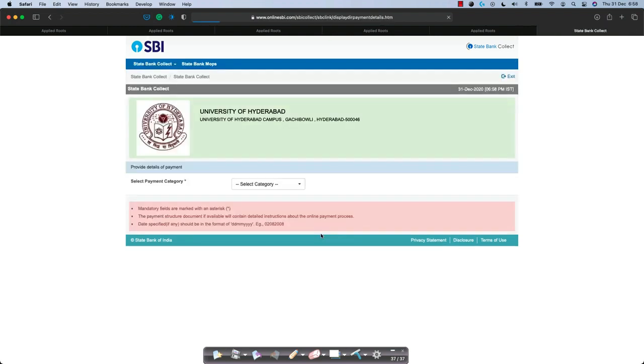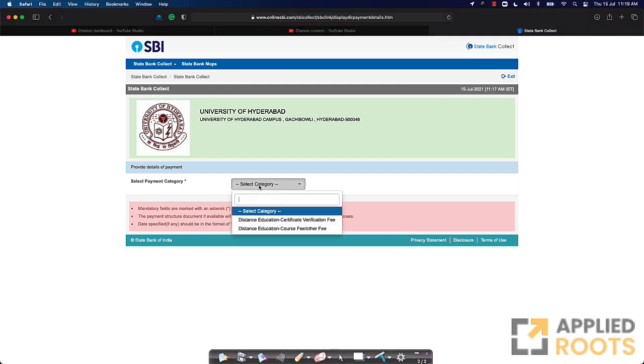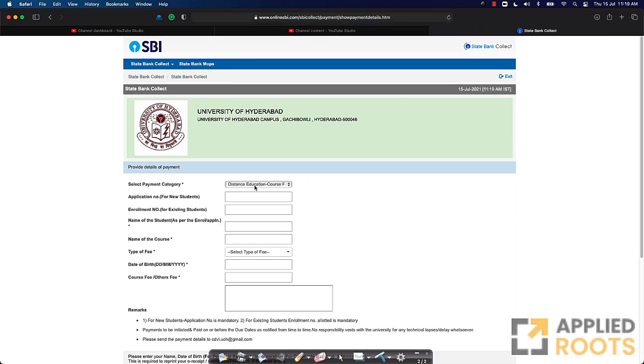Now when you click on the proceed button, it will open a page like this. Now on this page, you have to select the appropriate payment category and then you have to just proceed with the payment. If you just click on this, you will see two things. One is distance education certification verification fee and the other one is distance education fee other. Just click on the other fee. The moment you click on this, it will open up a new page in which you have to just fill in your details.